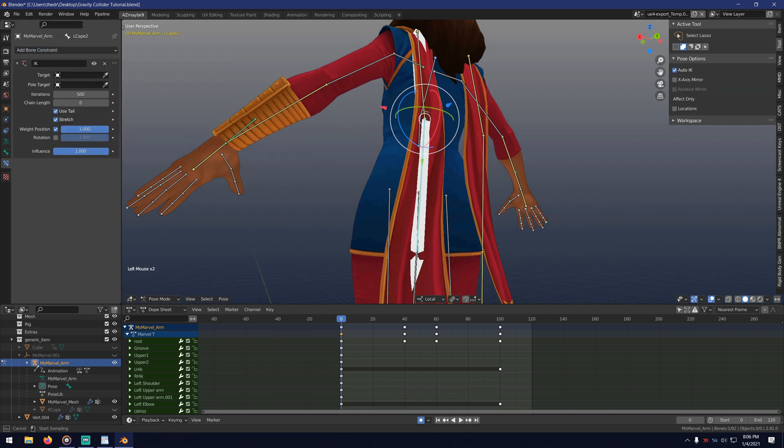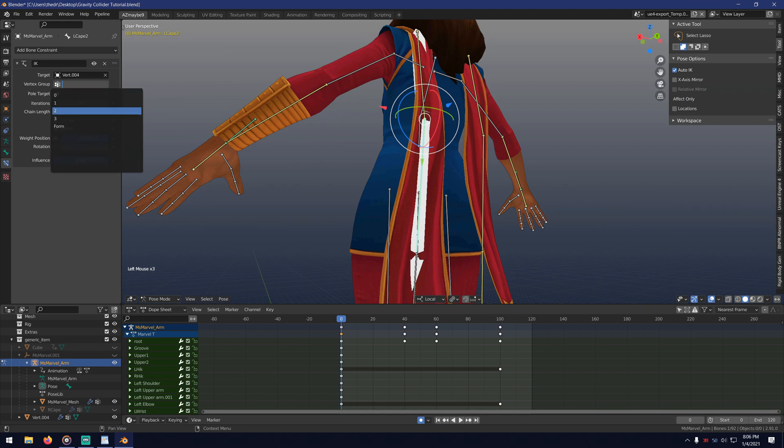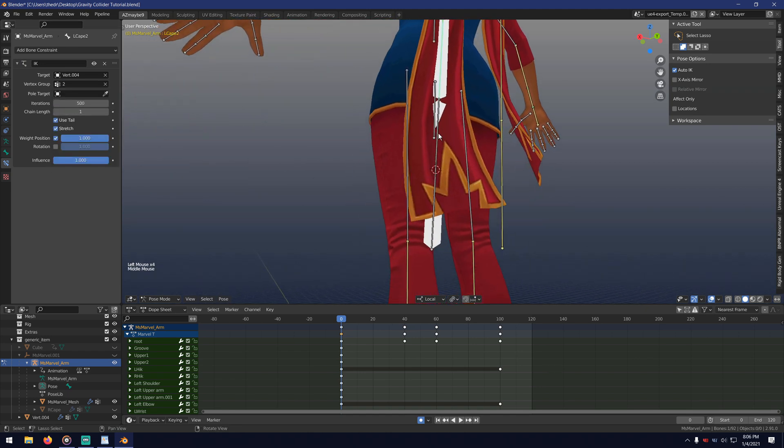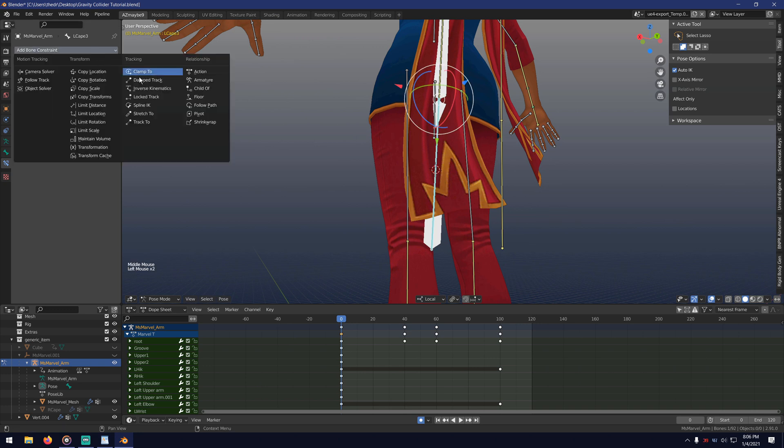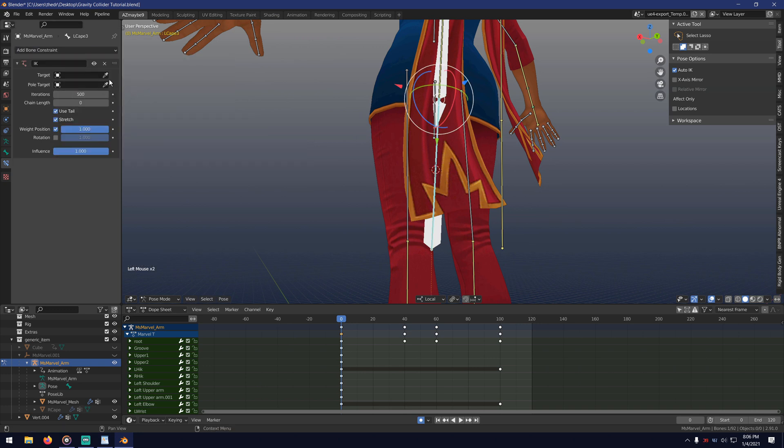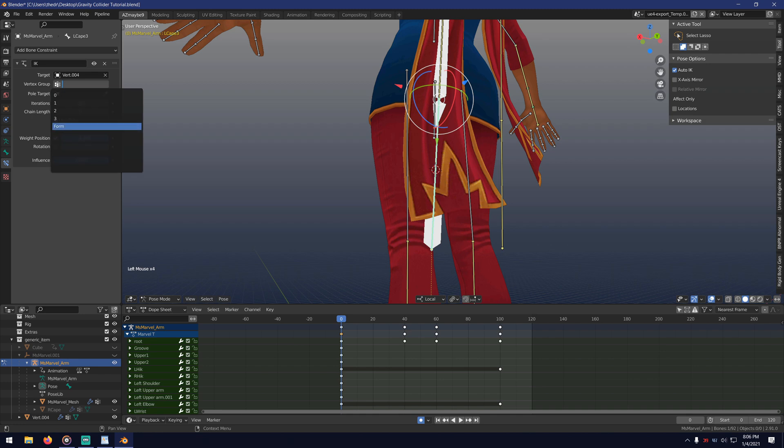Now you're probably thinking, hey if it's an IK chain, why don't I just go to the very end and then set that bone up with a box and then just have all the other ones be set up on the IK chain. And I would say, well I haven't tried that yet but give it a shot.